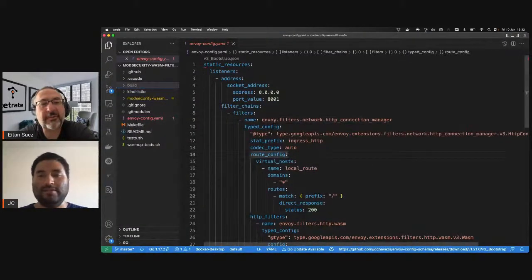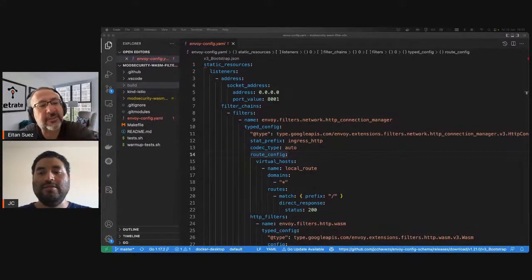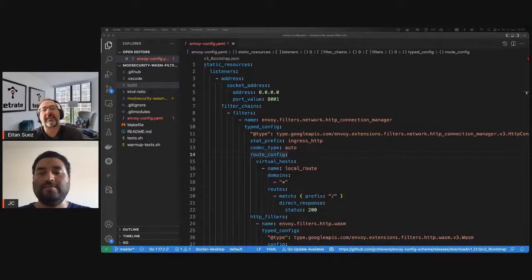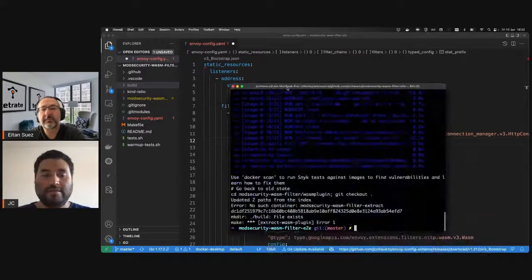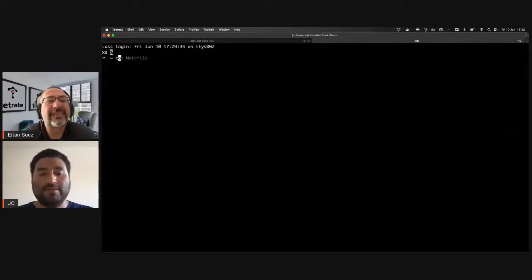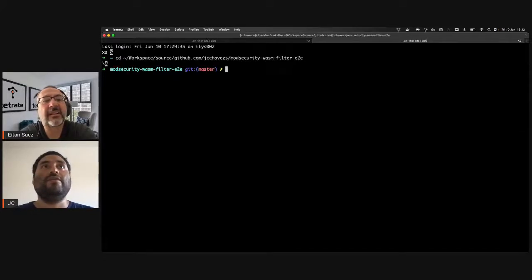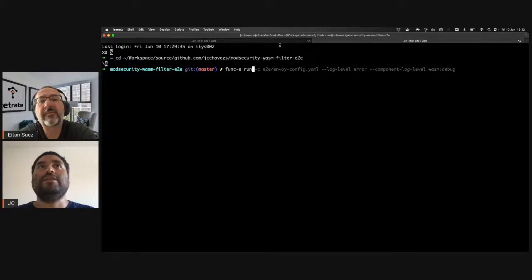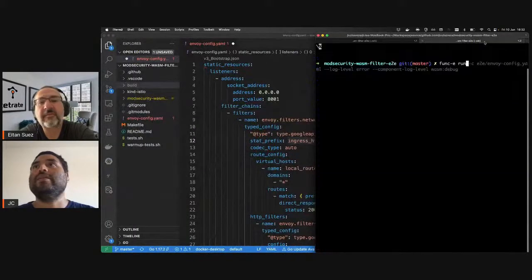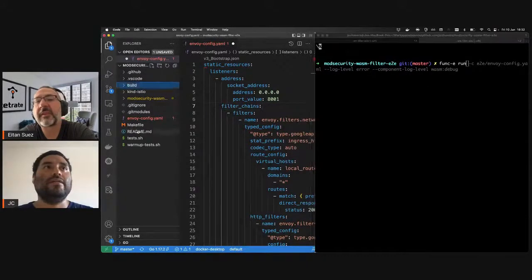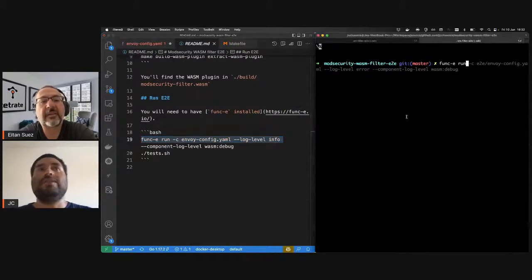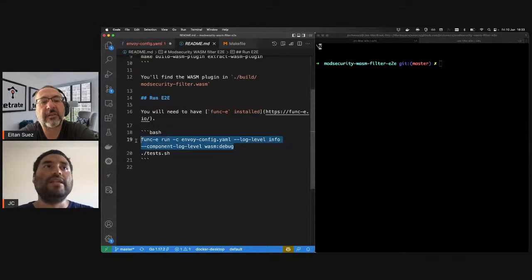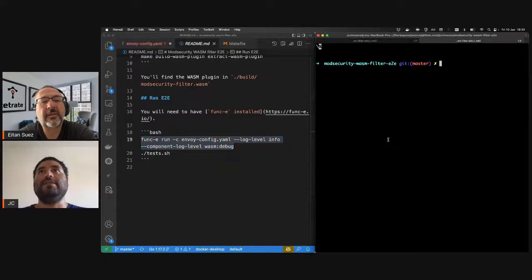That Wasm file is basically the C++ project compiled into a WebAssembly binary. For example, I'm going to run this — I will run Envoy using Func-E. You can see everything in the readme. We're going to run Envoy with this configuration and log level info, but also setting a component level of wasm:debug so we can see exactly what is happening inside the Wasm filter.